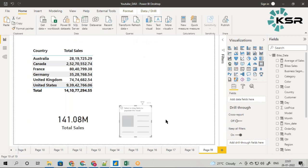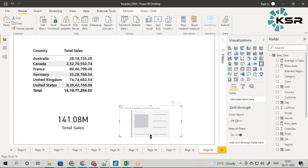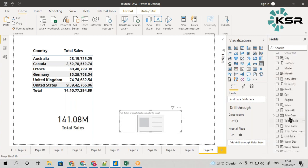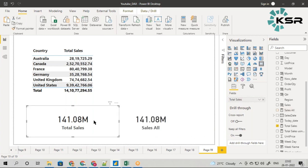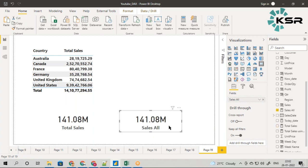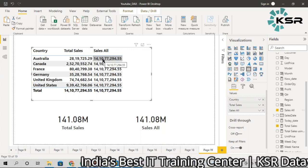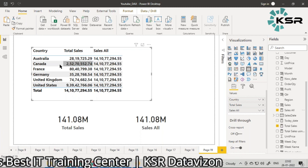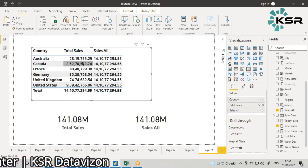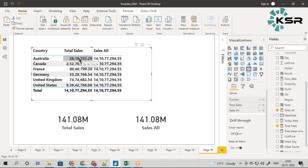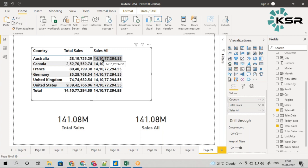I will add another card and drag Sales_All onto it — it shows the same 141 million, whether I write just SUM of Sales or use CALCULATE with ALL. Now the key is where you see the difference: when I drag Sales_All to the table visual, you can see that the denominator value of 141 million is now populated for all countries. This means I can easily divide each country's sales by this fixed denominator.